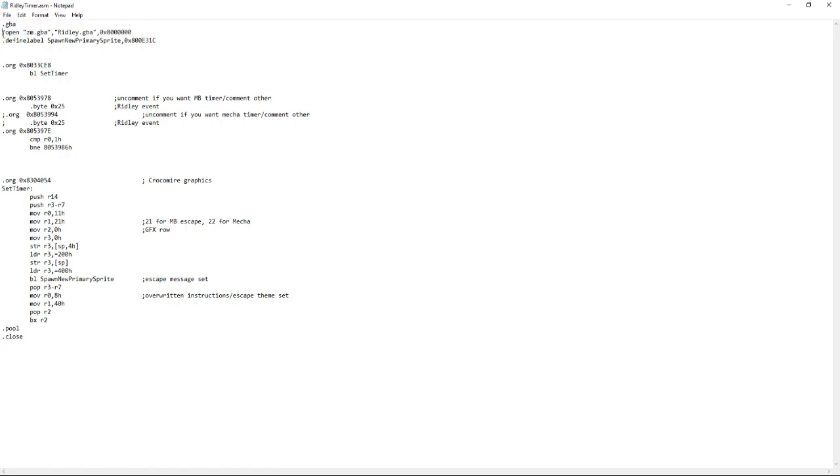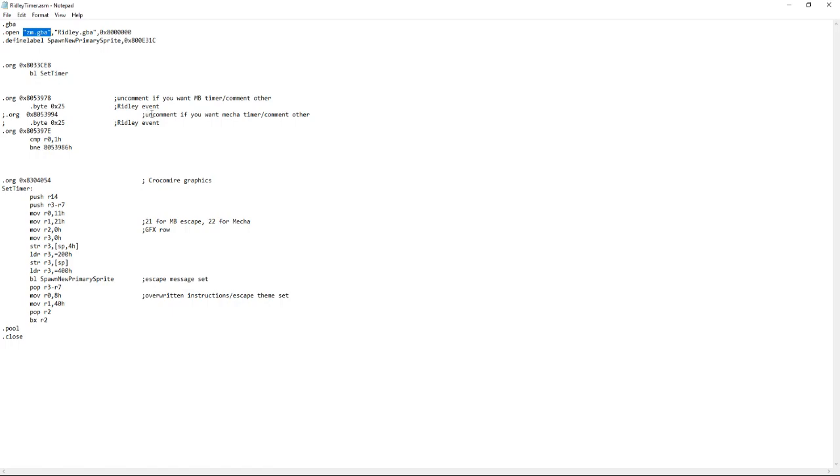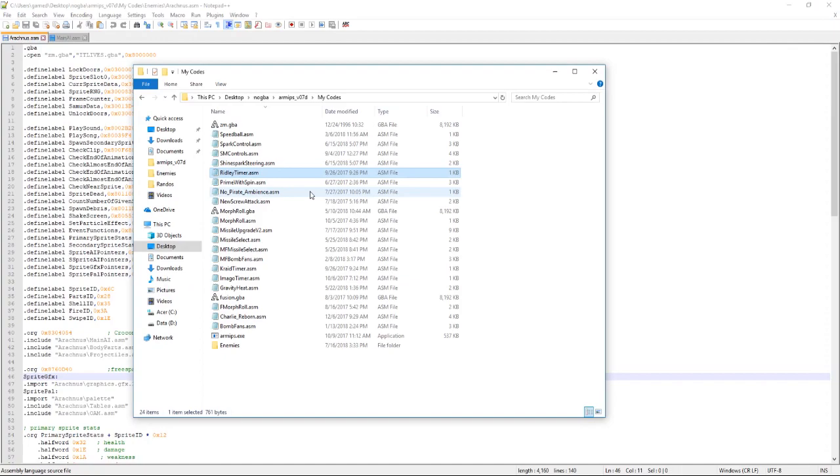As you can see these two lines are going to be at the beginning of most ASM files. This one is the one you really want to look at. This first one is where you want to look at even further. So the things in these quotes are what the ROM needs to be named in order for the patch to be applied. So obviously this is for Zero Mission. So you need the ROM to be named zm.gba in this case.